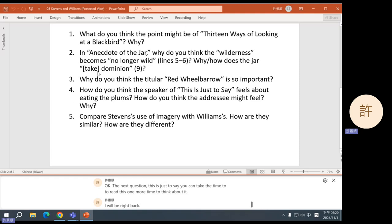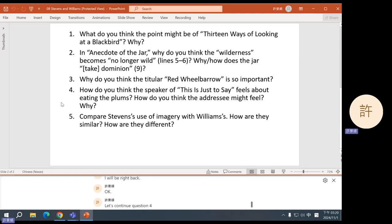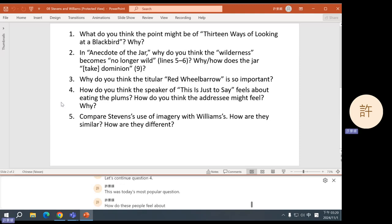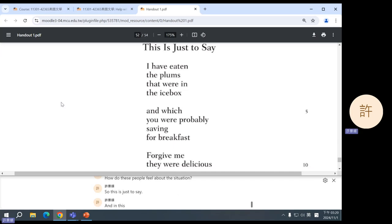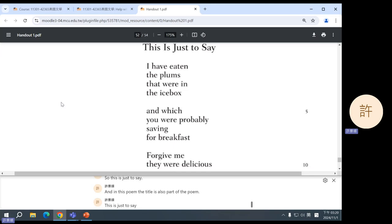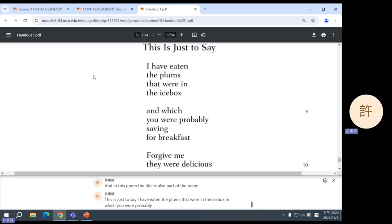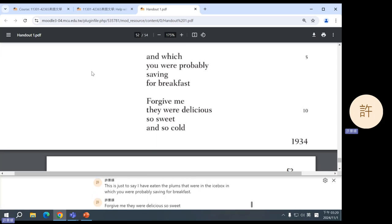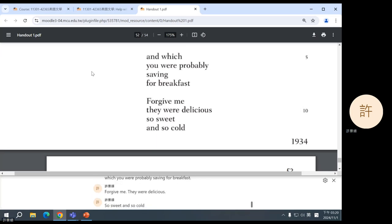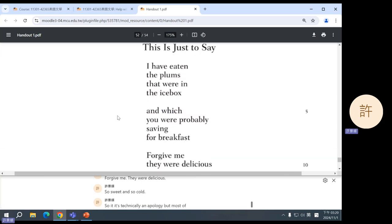Okay, let's continue. Question four. This was today's most popular question. How do these people feel about the situation? So this is Just to Say. And in this poem, the title is also part of the poem. This is just to say, I have eaten the plums that were in the icebox, which you were probably saving for breakfast. Forgive me, they were delicious, so sweet and so cold. So it's technically an apology, but most of the poem is not about saying sorry.